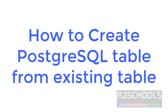Hello guys, in this video we will see how to create a PostgreSQL table from an existing table.